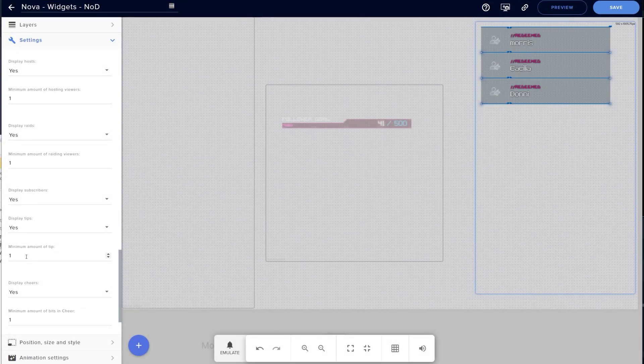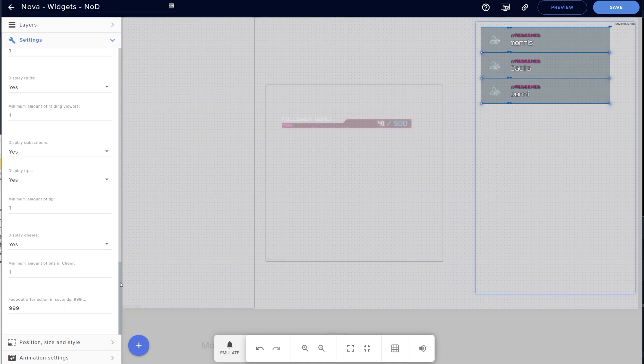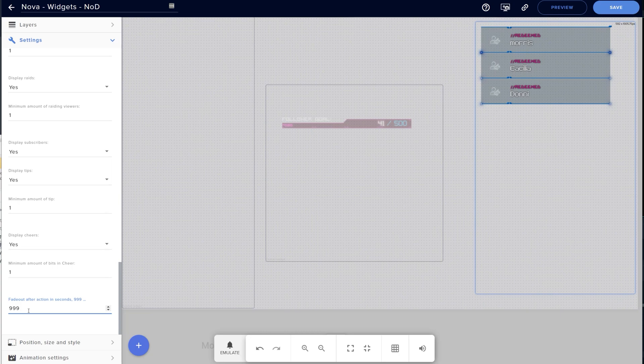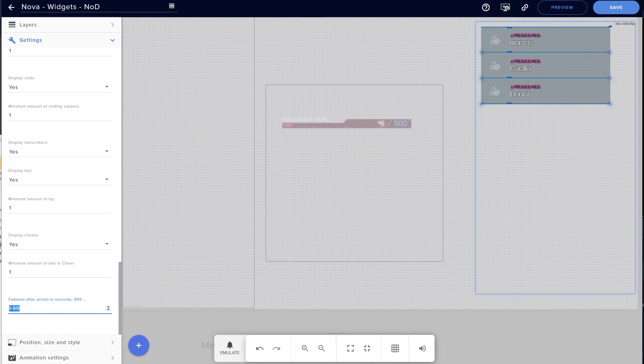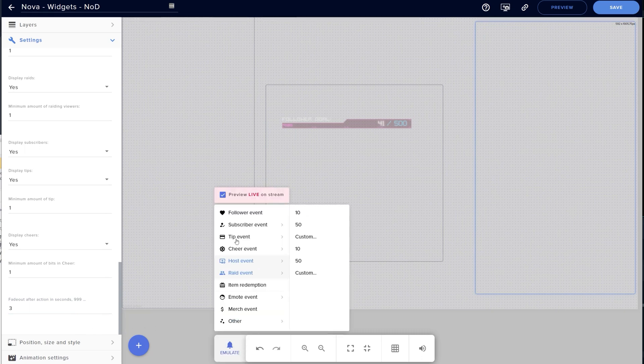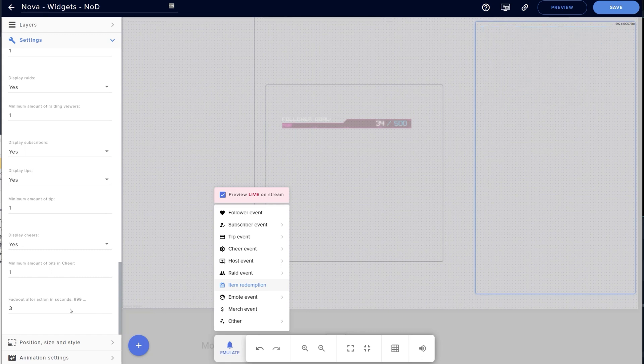The last thing I wanted to point out is hiding the event list after a set amount of time. Say for example, you want a cleaner layout for your stream and the event list is just taking up too much real estate for your liking, but you still want to honor those who are following, subbing, donating, and supporting your dream of being a full-time content creator. If you scroll all the way down to the bottom of the settings panel, you'll see a section marked fade out after action in seconds. It should be set to 999 by default, which basically means the event list is always on screen. If you change that value to, let's say three seconds, your event list will likely vanish from the canvas. Now, if you emulate a new follower, it'll pop back up and after three seconds, the event list will fade off the screen, keeping your canvas nice and clean.